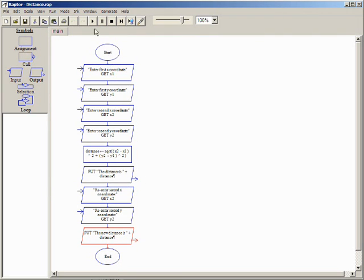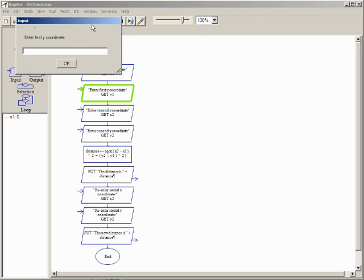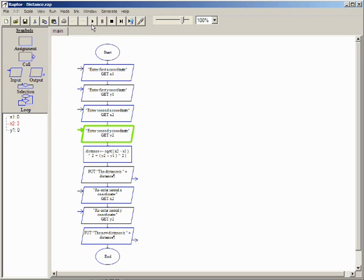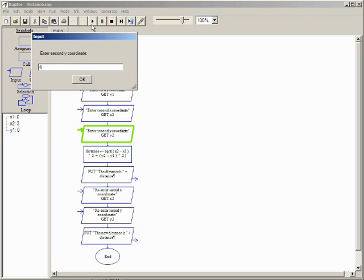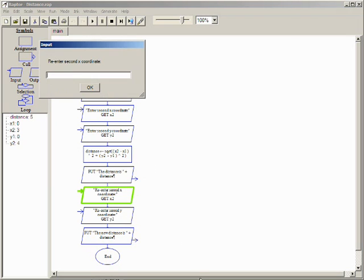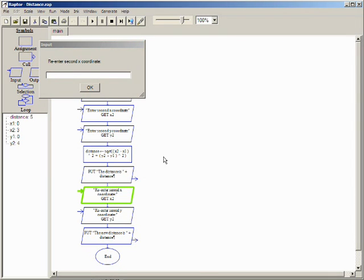Entering 0,0 and 3,4 causes the assignment symbol to calculate and store the value 5 in the distance variable. The output symbol sends this result to the master console. Now the program continues execution to the new input symbol.